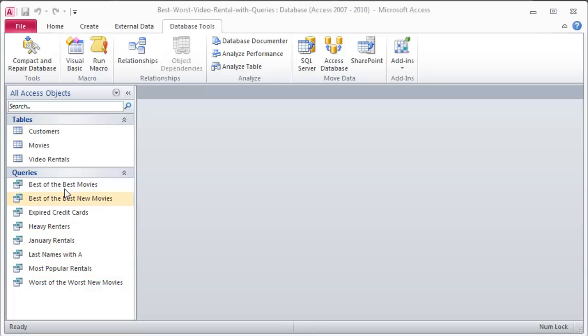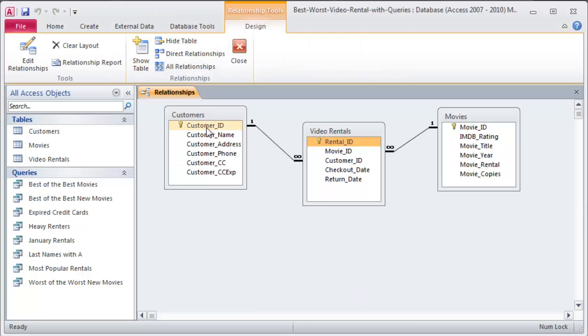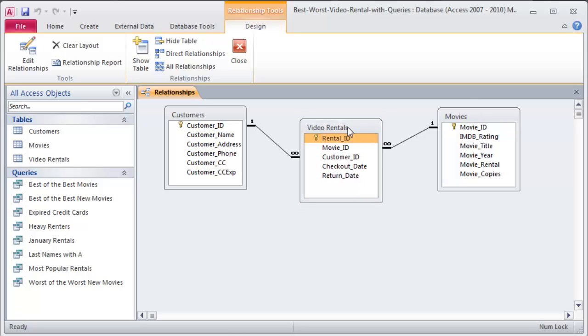But the database I've got here has queries and I wanted to use this one because I wanted to illustrate that you can make reports with queries. But I'm going to start off with forms. So just as a reminder I've got a little three table database. If I go to my relationships you'll see that I've got a table for customers, I've got a table for movies, and I've got a table that keeps track of video rental transactions.